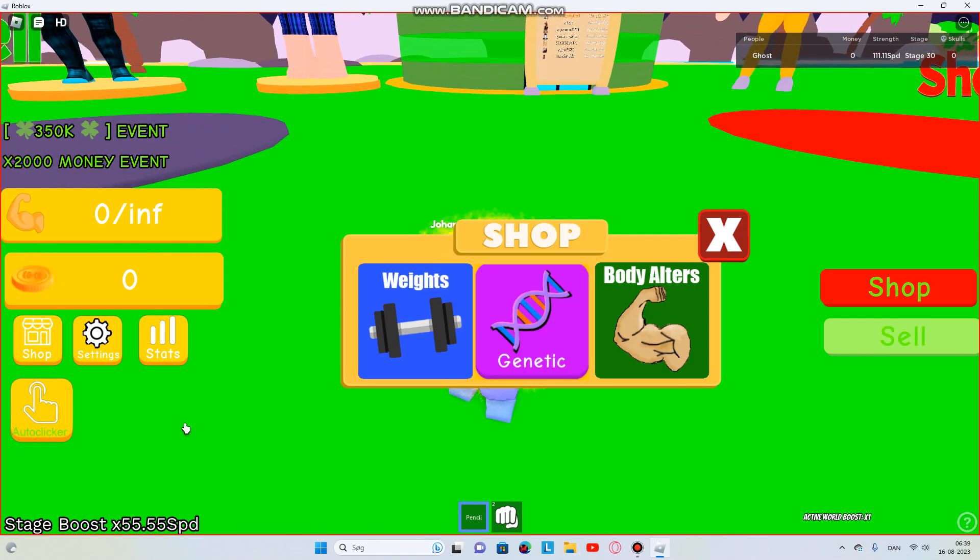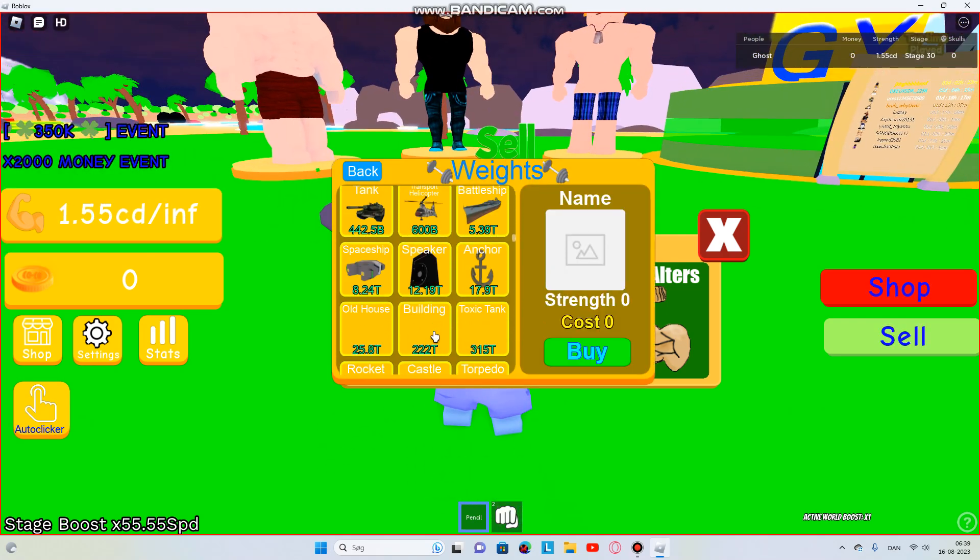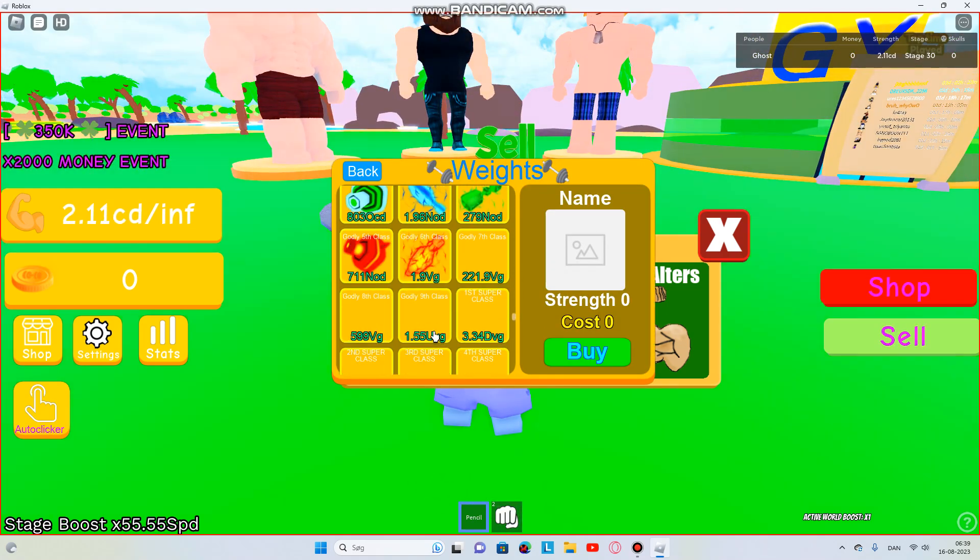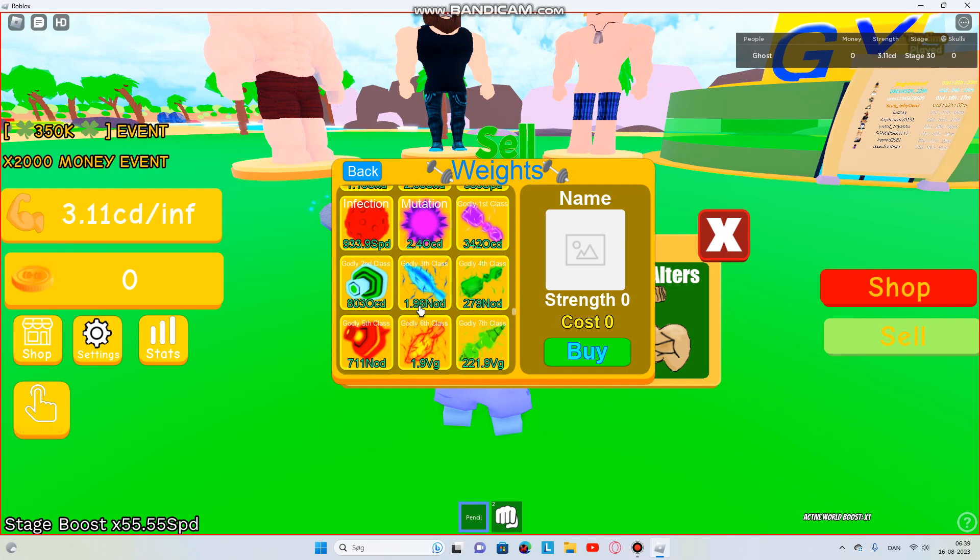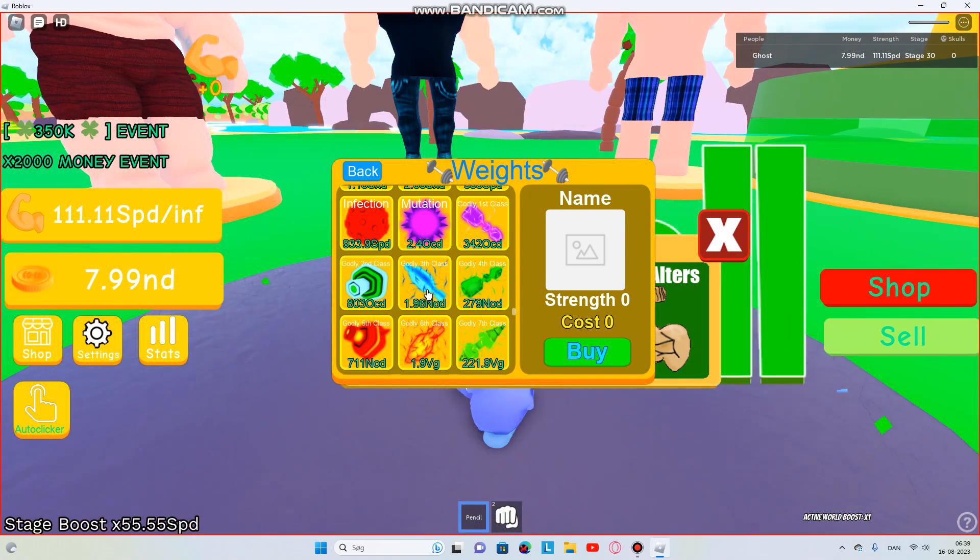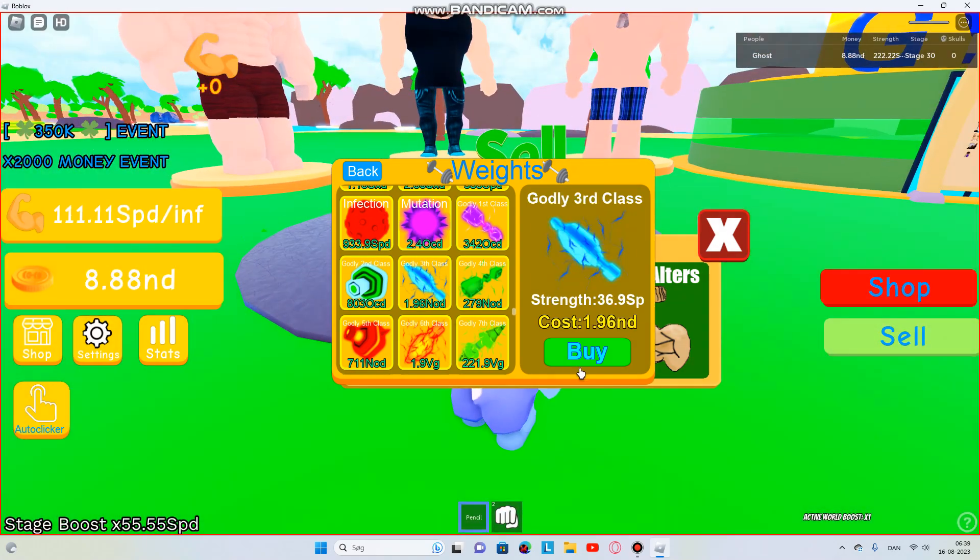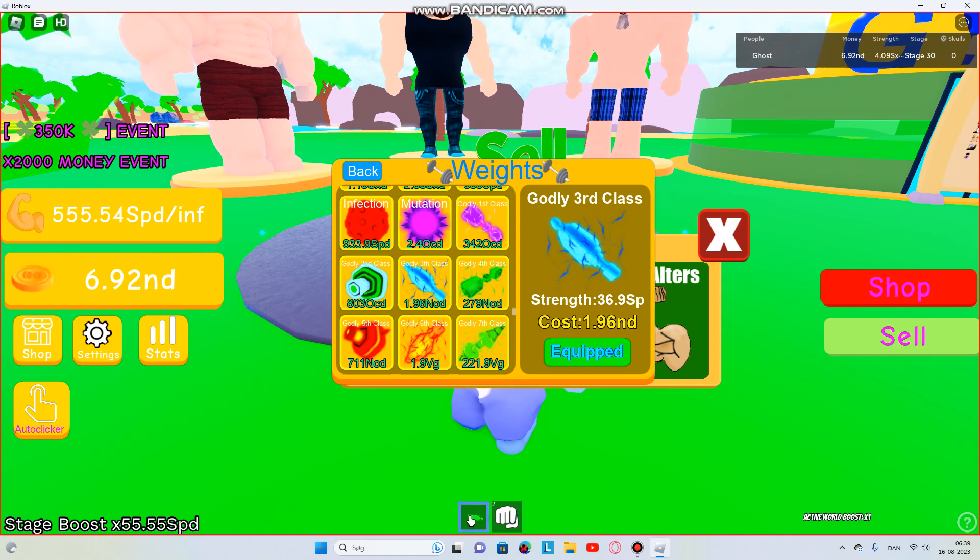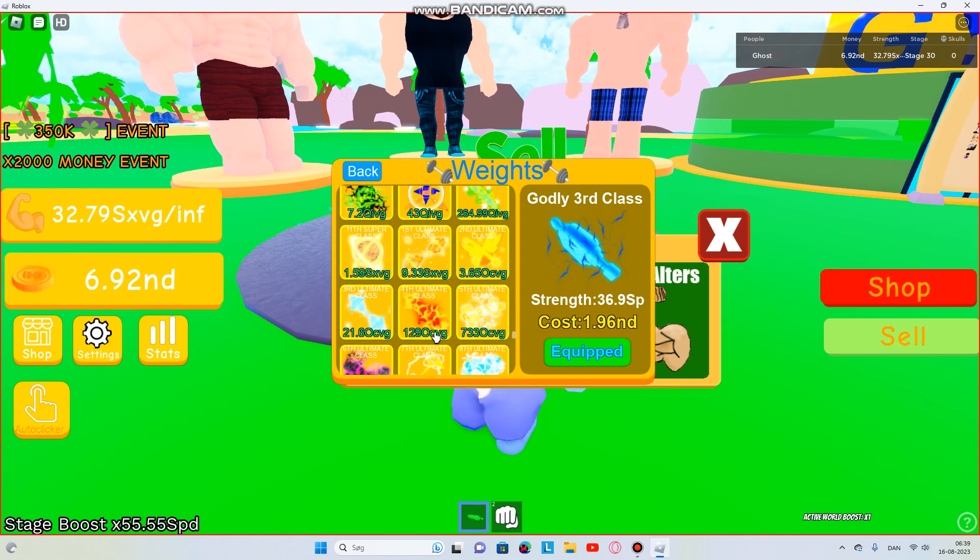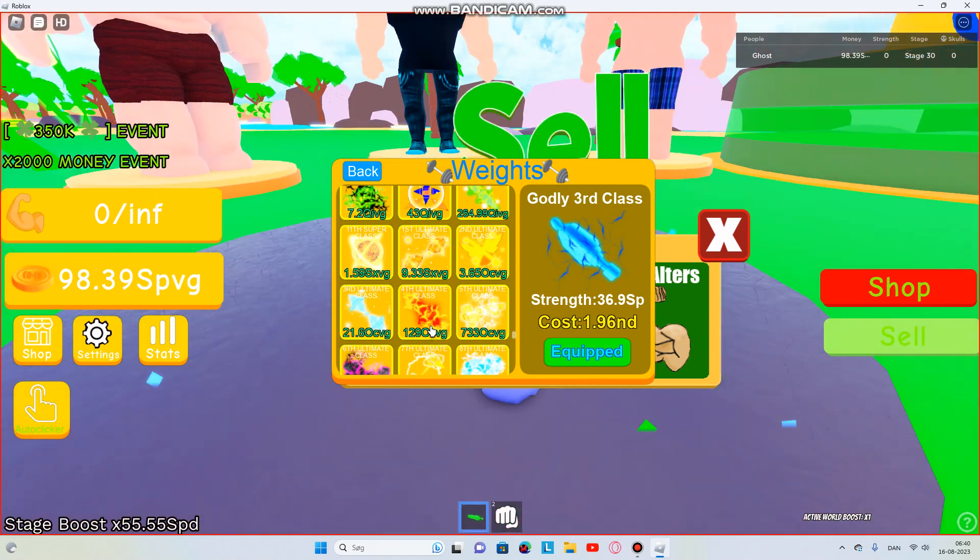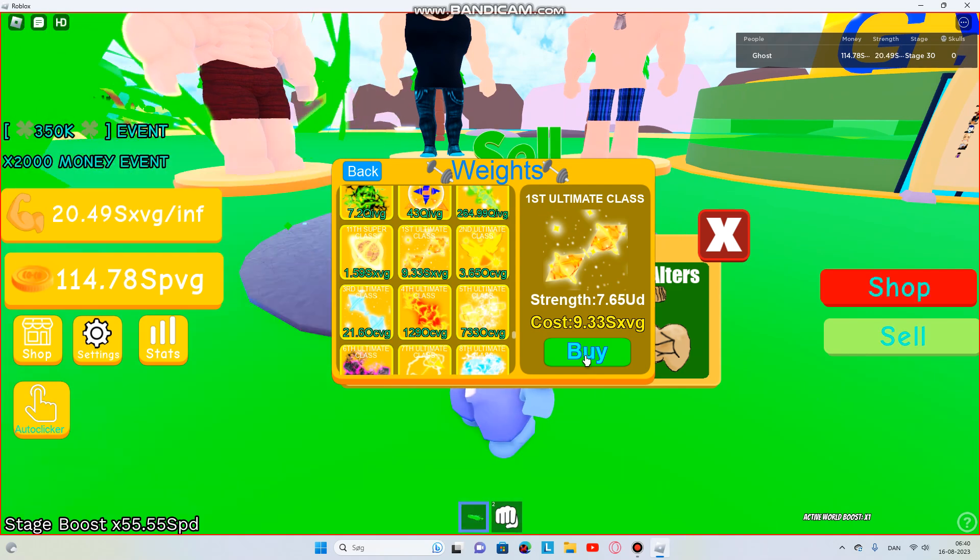All right, outer clicker SPD, where is CD, which would be OCD. We can get Godly third class SXVG, which would be down here.